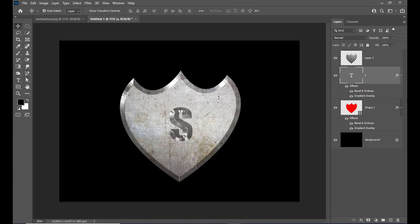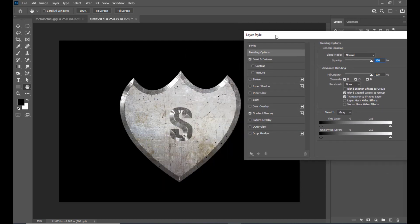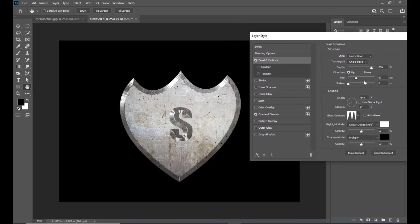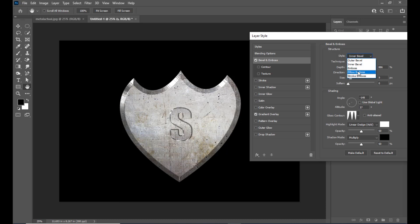After dropping the layer style onto the text layer, double click on the right side of the text layer to open the layer style dialog box. Select bevel and emboss and reduce the size. Also change the style to pillow emboss instead of inner bevel.